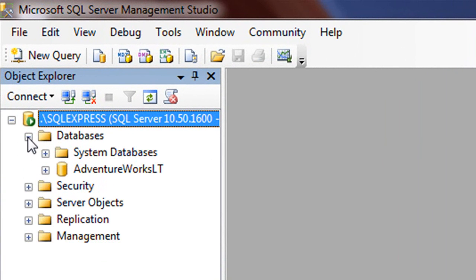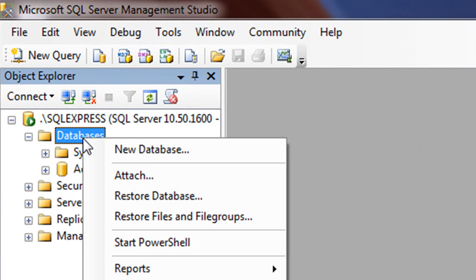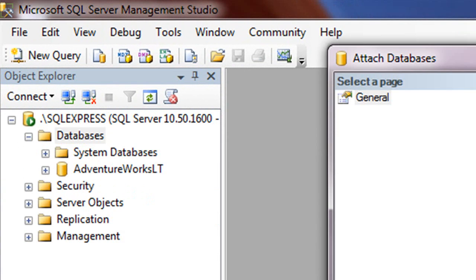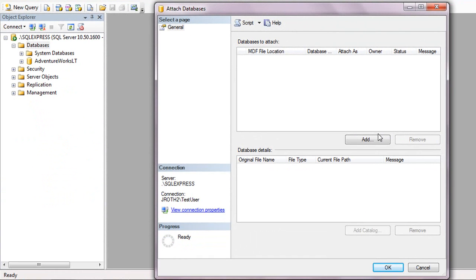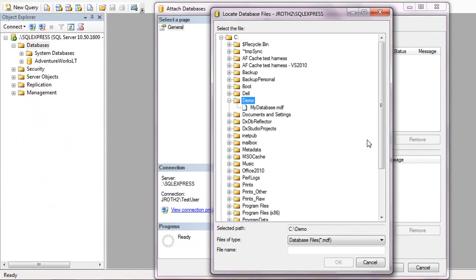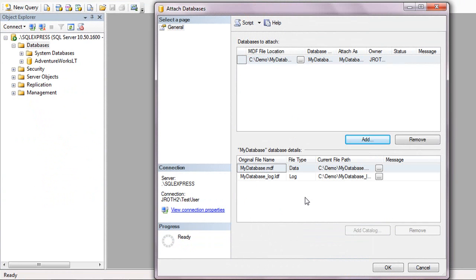To attach the database, right-click on Databases and select Attach. In the Attach Databases dialog, click Add and navigate to the location of your database. Select the database and click OK. Note that you only have to select the MDF file. The LDF file is automatically included. Then click OK.